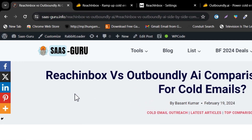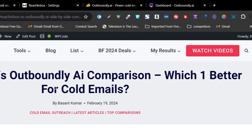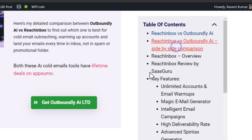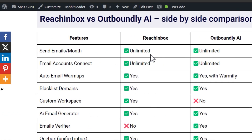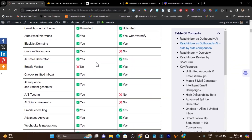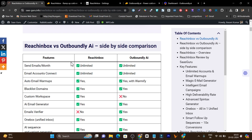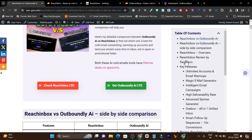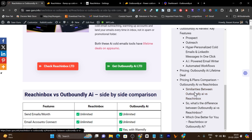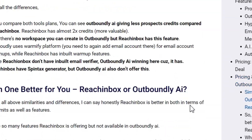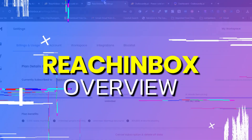I also created a detailed comparison article between Reach Inbox versus Outboundly.ai, and if you scroll down, you can see a side-by-side comparison. In the chart, you will find instantly which platform has which features. I suggest you look at this side-by-side comparison while watching. You can find the link in the description.